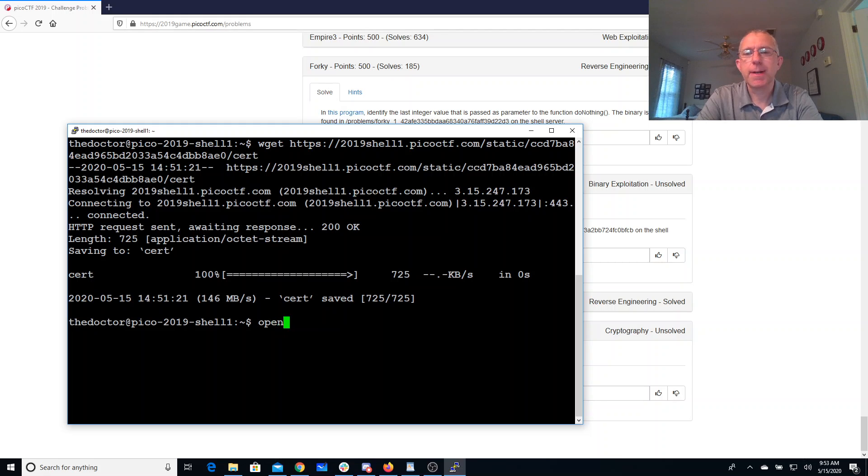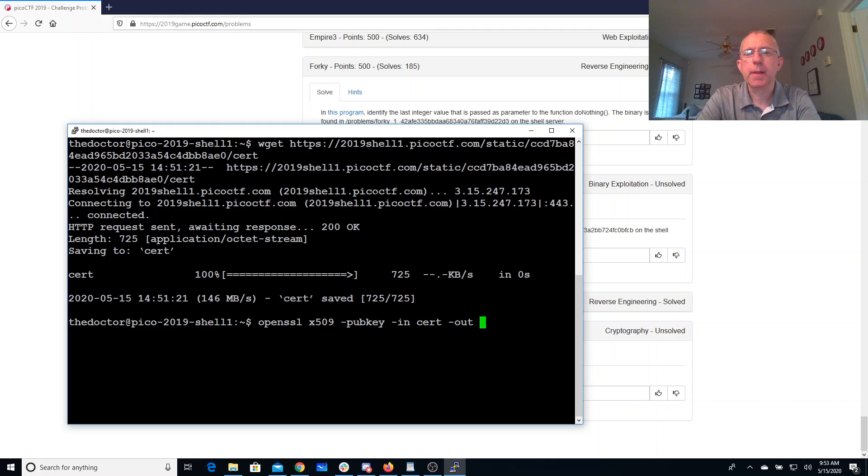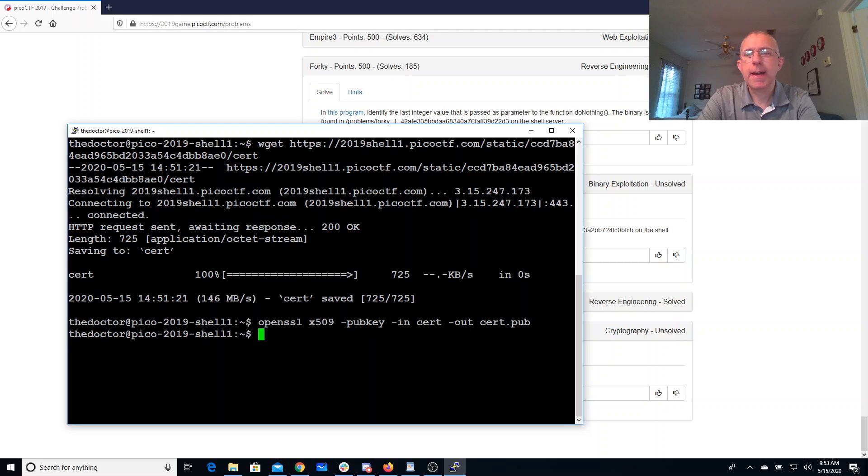Alright so this is probably an X509 certificate so we'll look at it with OpenSSL, grab the public key, and now let's look at that.